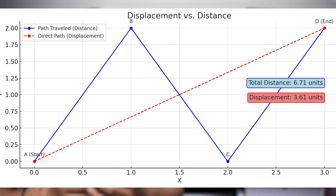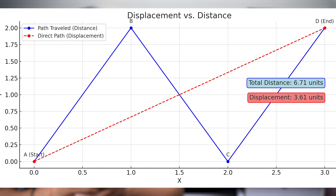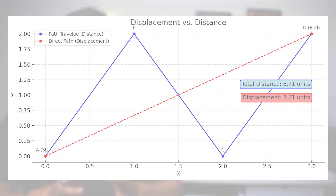In summary, linear displacement is a fundamental concept in mechanical engineering that plays a crucial role in the design, operation, and performance of machines. By understanding this concept, we can better appreciate the complexities of machines and how they work. And that's it for this video on linear displacement in the context of theory of machines.